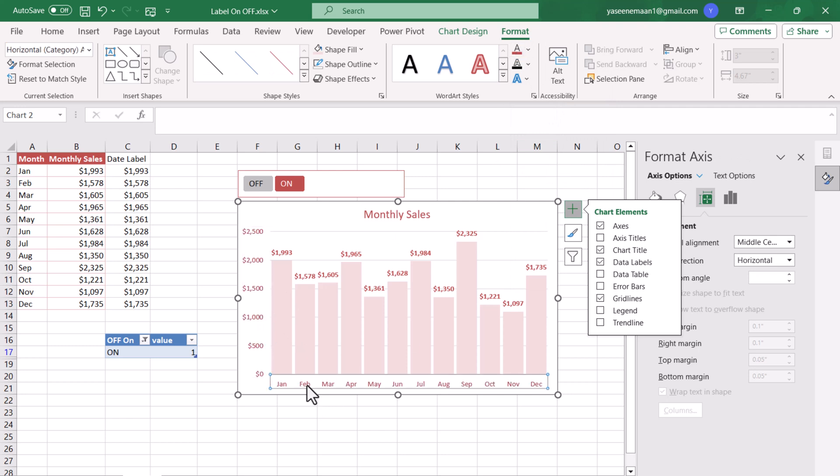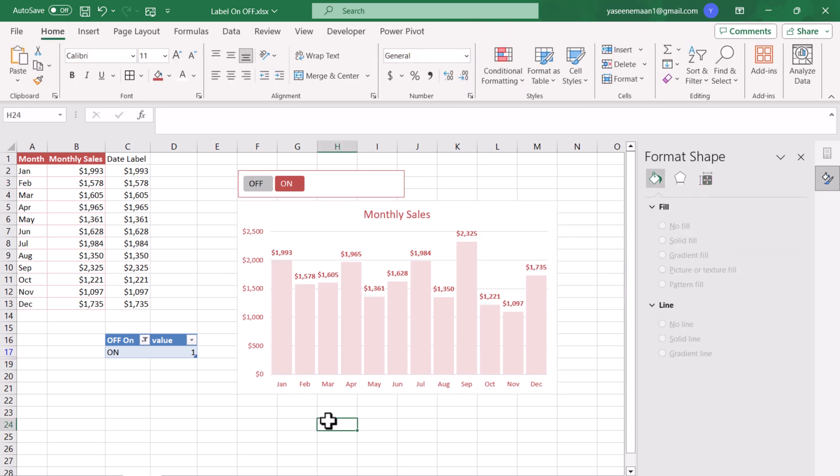If you press F4 key this will apply the last action. So I changed the color and then I just click and hit F4 key and this automatically applies those colors.